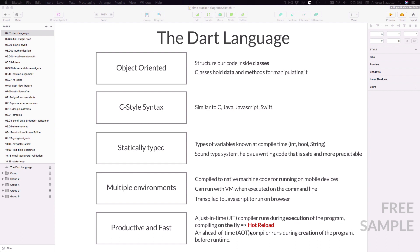Now that we have seen the main characteristics of the Dart language, we can start getting more familiar with it.